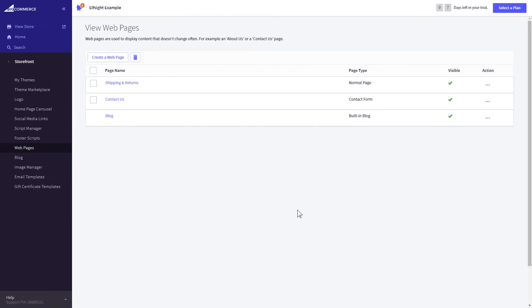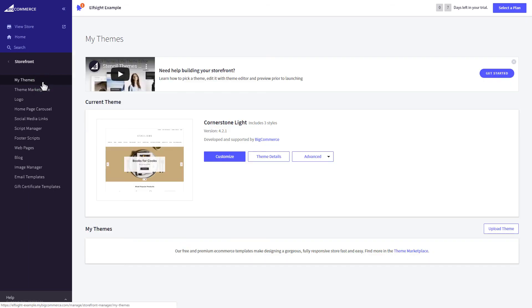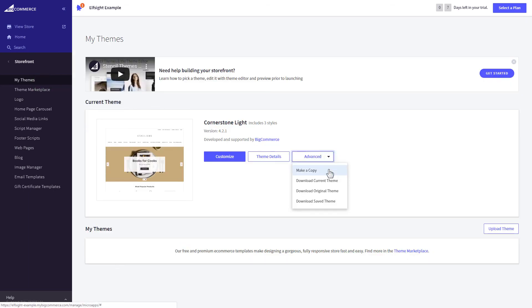If you can't find your home page in the pages listed in Web pages, you need to add the code directly to the body of the page. Go to My Theme section and select Make Copy from the drop-down list in Advanced section.